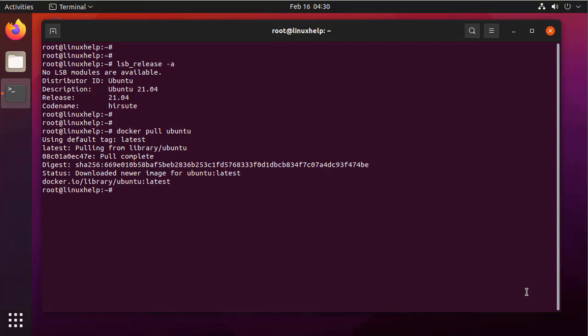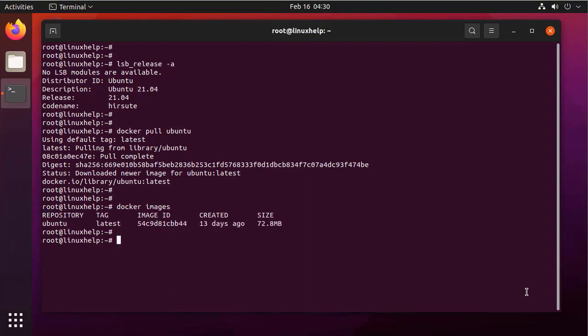Next, I am listing the Docker images. Now, I am going to run the Docker container by using the following command.